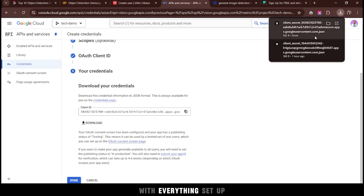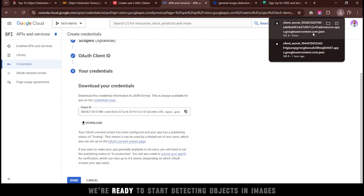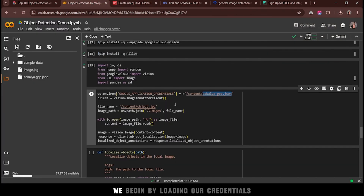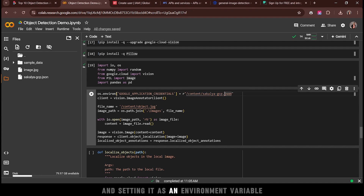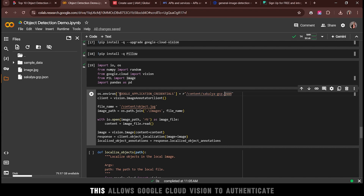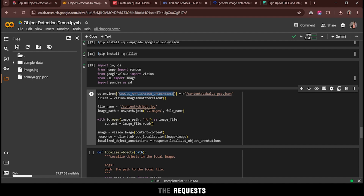With everything set up, we're ready to start detecting objects in images. We begin by loading our credentials file into the environment and setting it as an environment variable. This allows Google Cloud Vision to authenticate the requests.